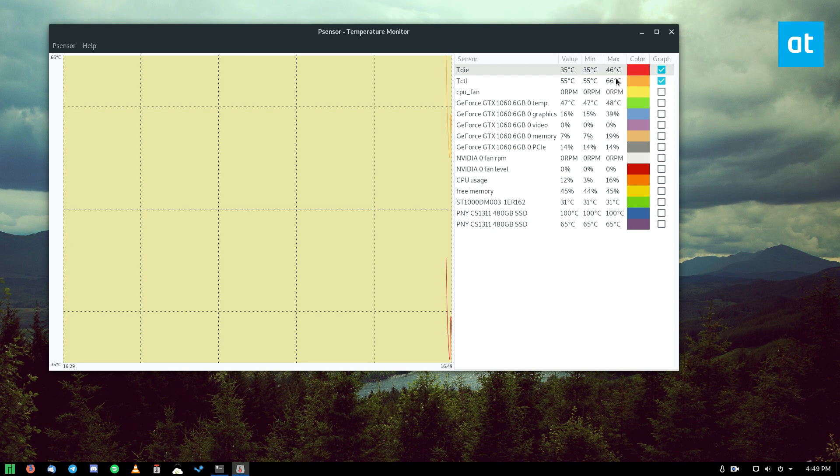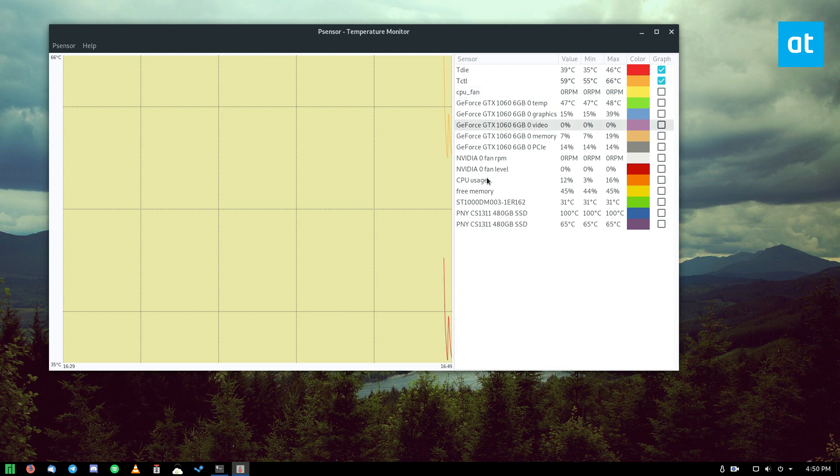So you can check these boxes here and you can roughly track how hot or cold your CPU and die are. So the maximum for here is 66, so it's pushing it, it bounces around. And we can see a rough estimate.